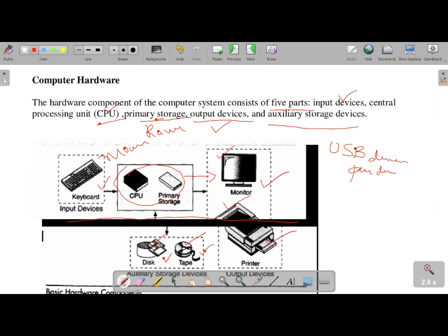Computer hardware has different types — monitor, printer, CPU, keyboard. Each hardware device needs a device driver. A device driver allows the hardware device to be used by the system.